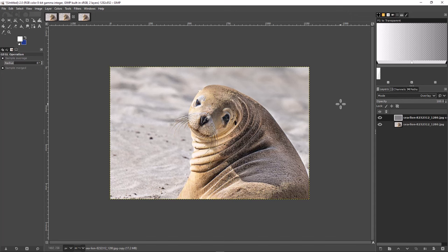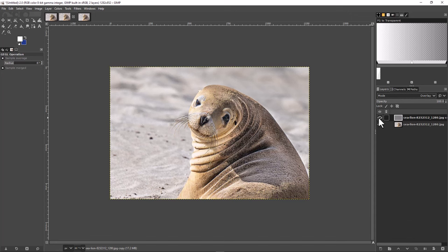Now we're seeing that sharpened version. From here you could export the results or merge this down into a single layer, but you may want to keep it like this and save the source file so you can come back and do other edits. To show you that it is sharpened, if I turn off this layer you'll see how much of a difference it makes. So that's your first method: using a high pass filter and then changing the blend mode to Overlay on the copy of the original.